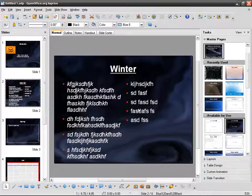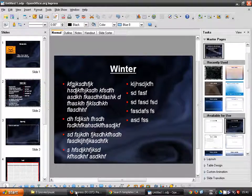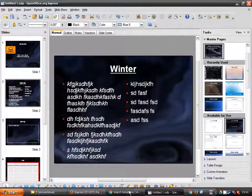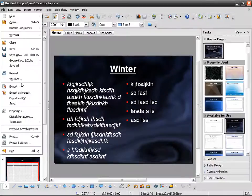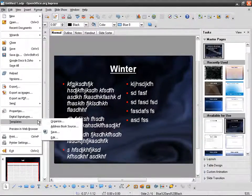There is a slight problem with this method of installing a template — it takes a lot of time. Downloading an OTP and then going to File > Templates > Save is a bit involved. There's another way.